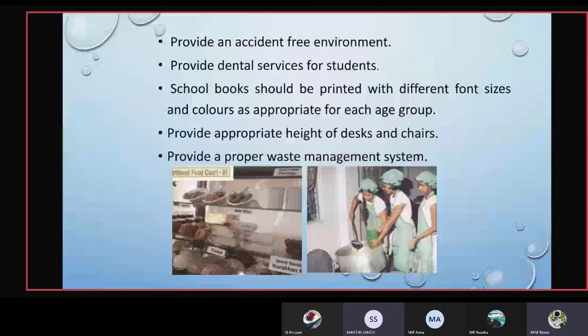The fourth policy is to provide an accident-free environment by reducing accident-causing things. The fifth one is to provide dental services for students — the PHI and other public services provide dental services for students in the school, which is a health benefit we should be grateful for.